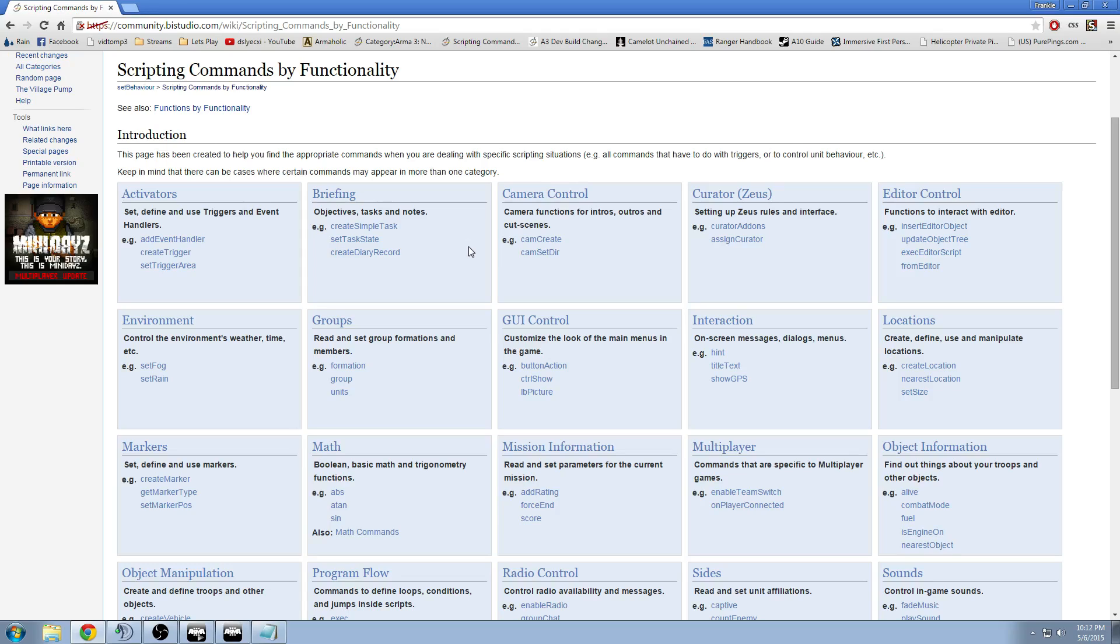So this page basically categorizes the commands so that it's easier to find, especially as a beginner.